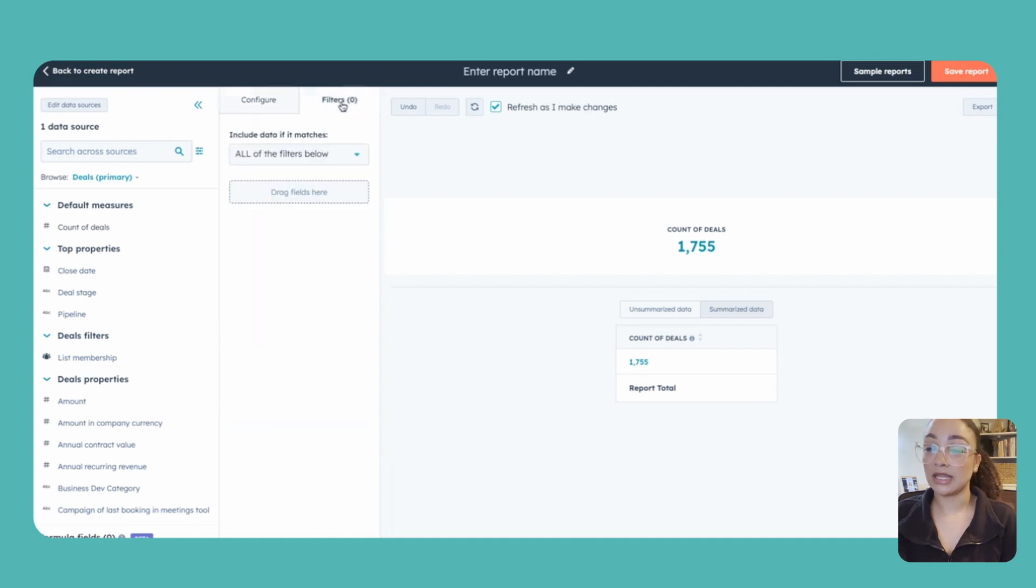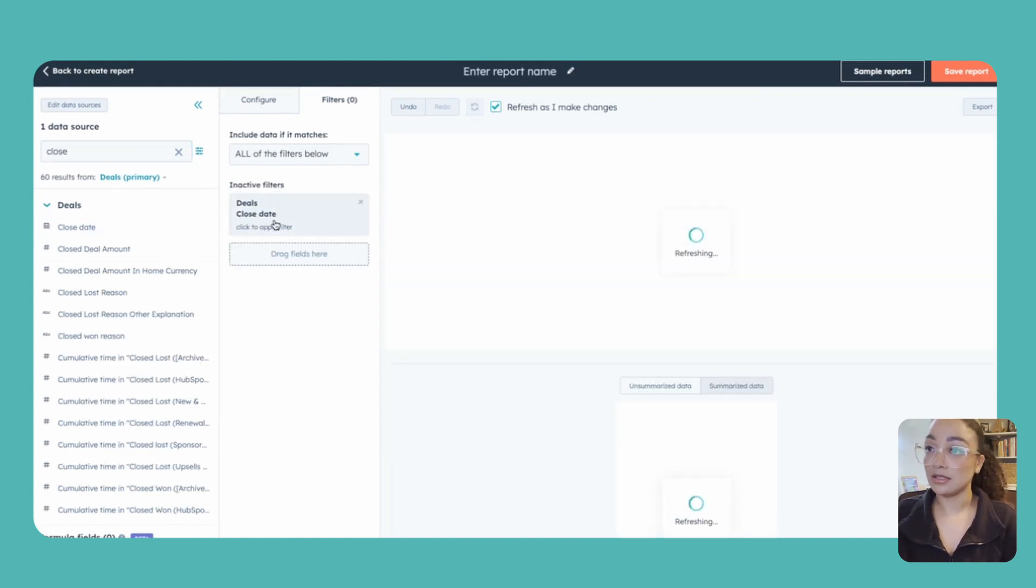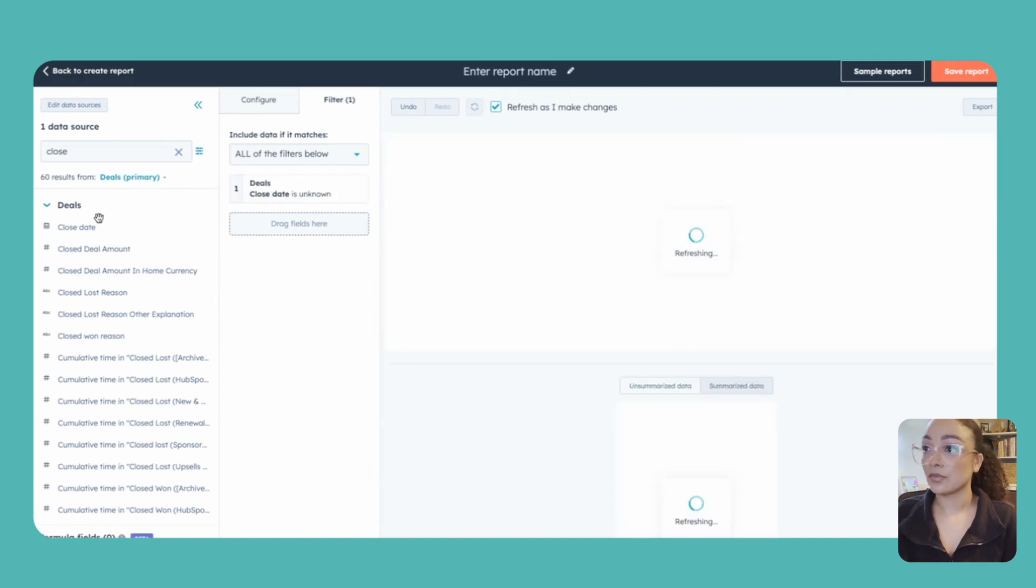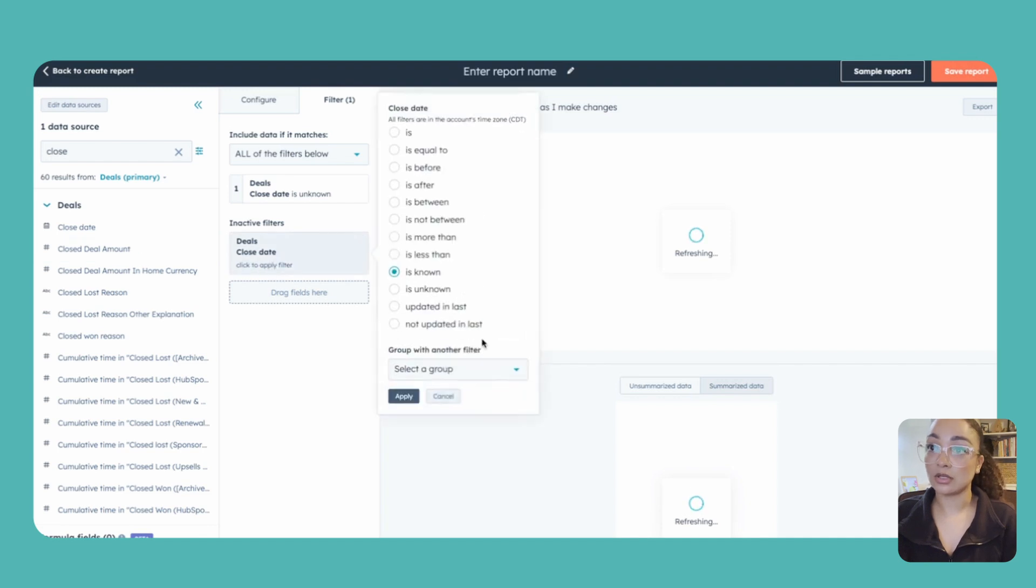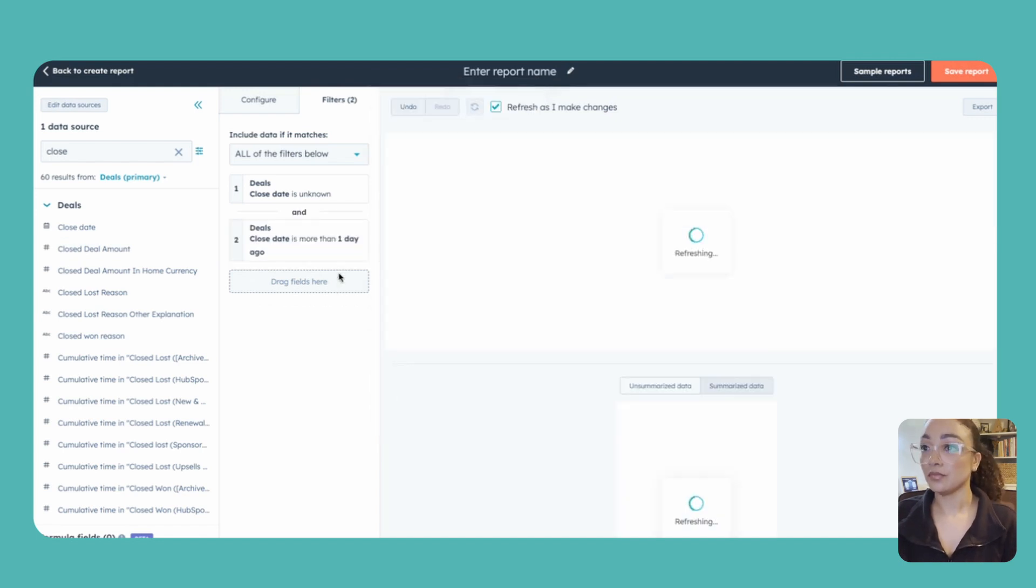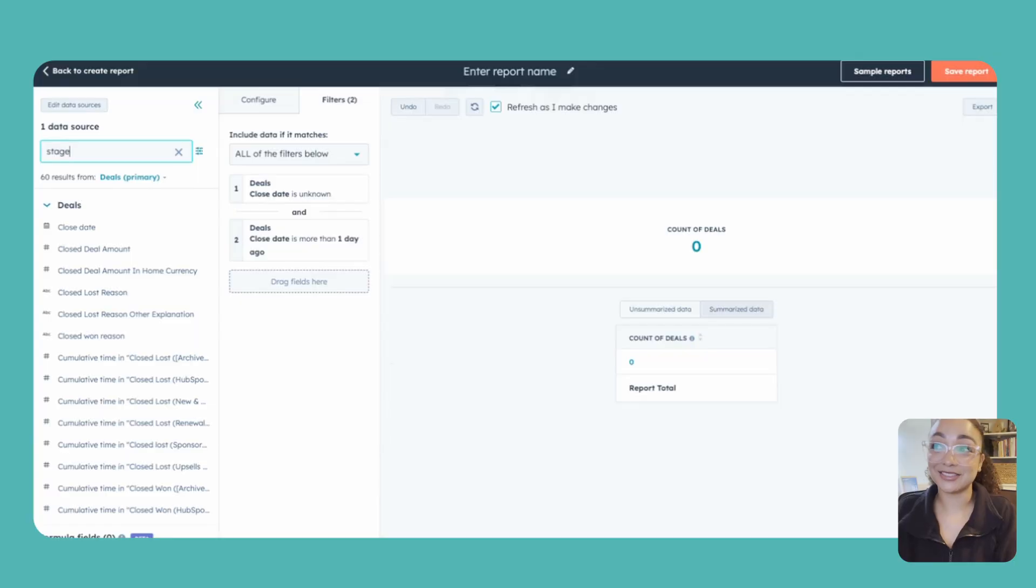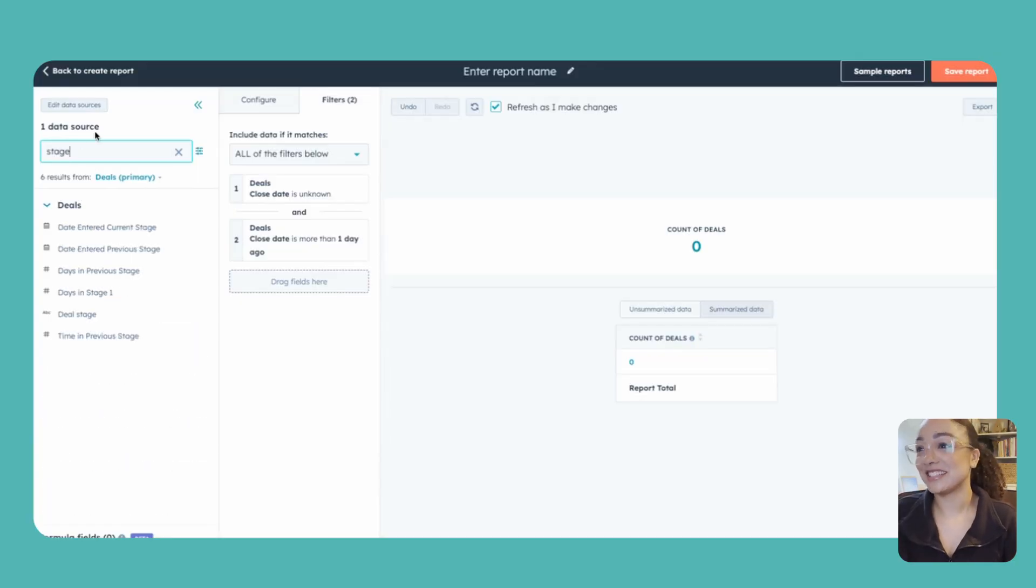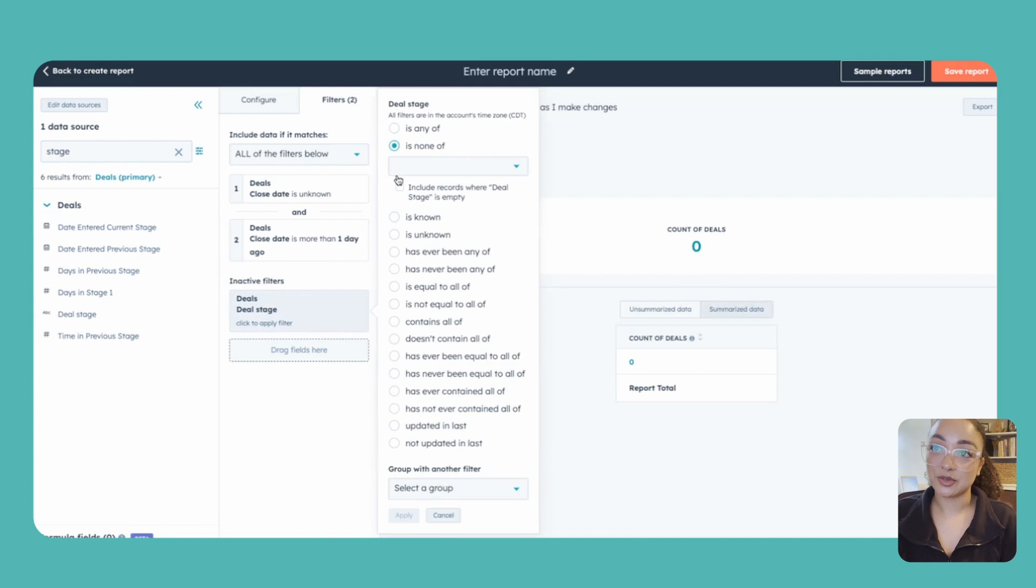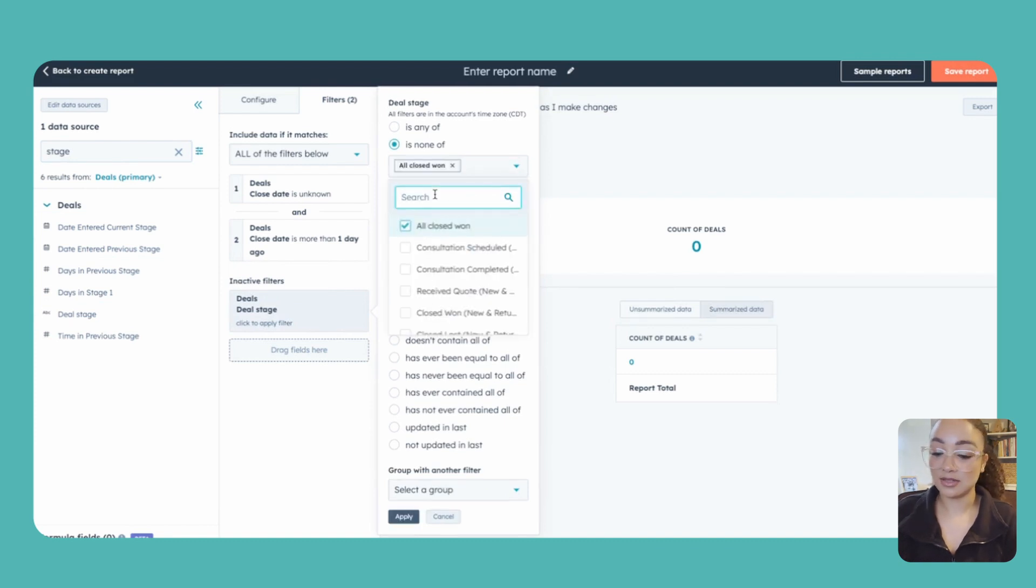Filters is kind of a big key thing. So for these filters we are going to be looking at the close date. We want to grab that field and we are looking for anything that the close date is unknown. And then we're going to drag another one and we're going to do for close date is more than one day ago. And the last step here I want to make sure that we're only looking at deals that are still open. So of course we're going to filter out any deals that might be closed because then those close dates will be correct. So we're going to grab deal stage and we're going to change our filter here to is none of, and we want to filter out anything that is closed won or also closed lost. I'm just going to search here and check off anything that says lost.